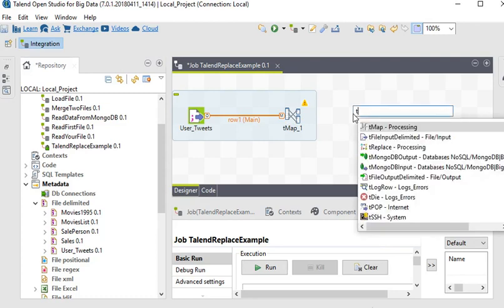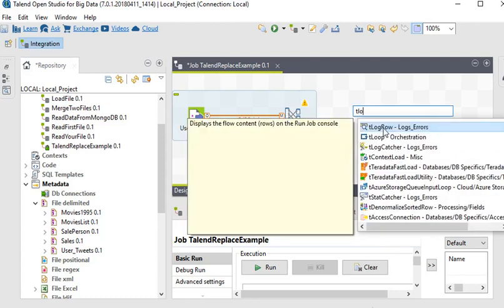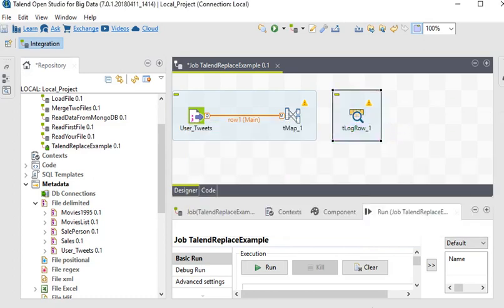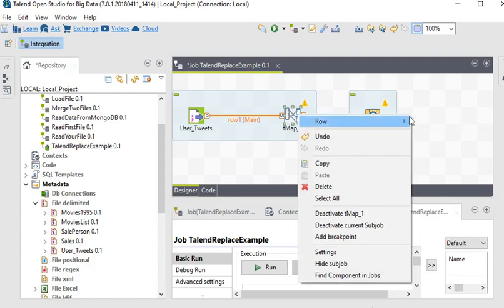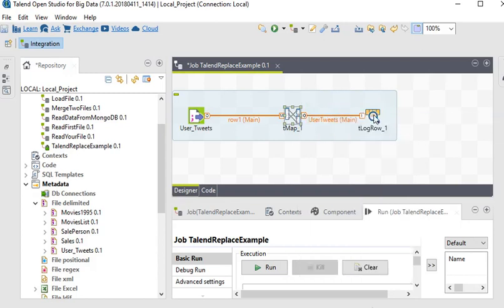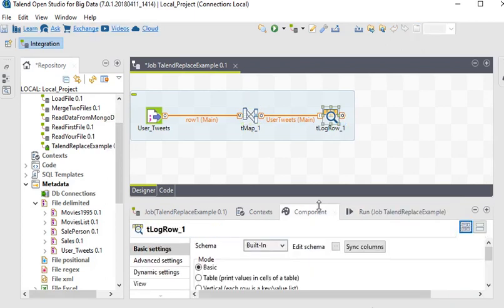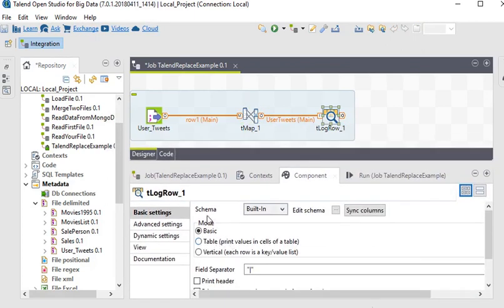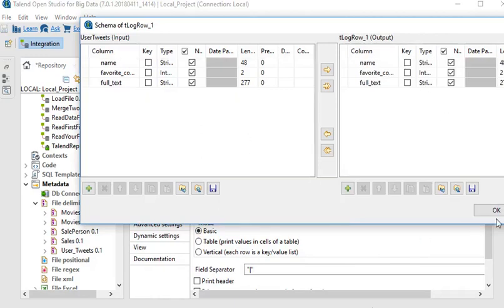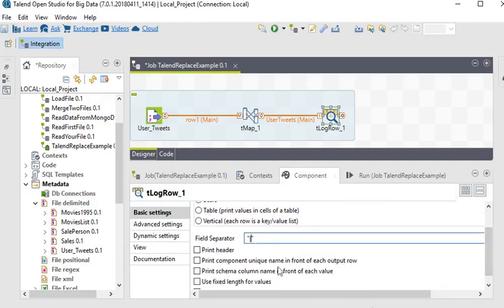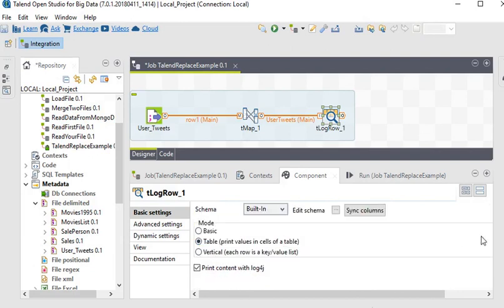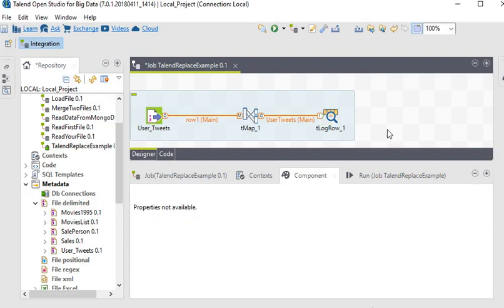I am going to use T Log to display the rows. Right-click on T Map and choose 'user_tweets'. Double-click on T Log. You can see there is a mode and schema in basic settings. In the edit schema these are the columns we are using — the same dataset. The field separator is pipe, and we are going to choose 'table print value'. Now we are going to run this package.